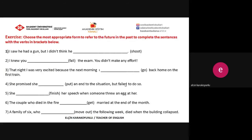There is an exercise here for you. Please choose the most suitable form to refer to the Future in the Past to complete the sentences with the verbs in brackets. Read the sentences carefully and try to find the most suitable form.